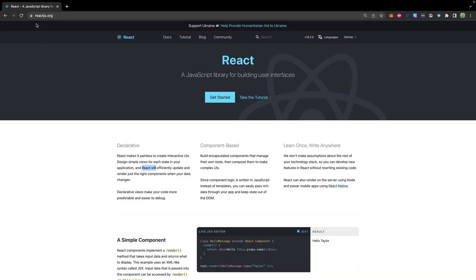This is the React website, reactjs.org. React will efficiently update and render just the right components when your data changes. Components are sections of code that can be reused, and React efficiently uses those to build a web page. This is great for single page applications where data may be changing — it can easily re-render and update the data without causing a page refresh.